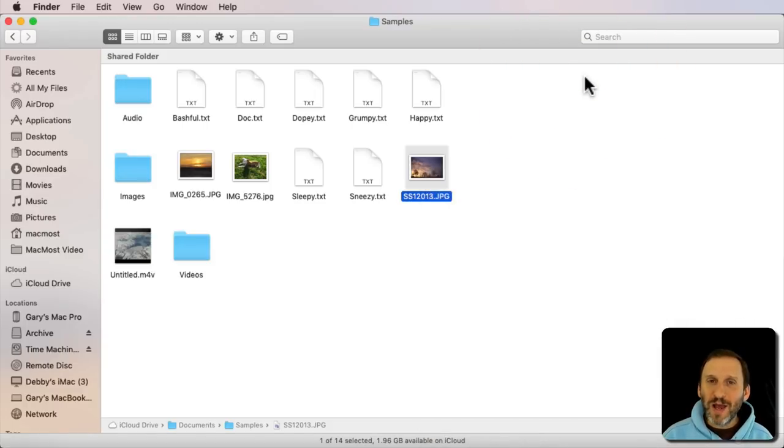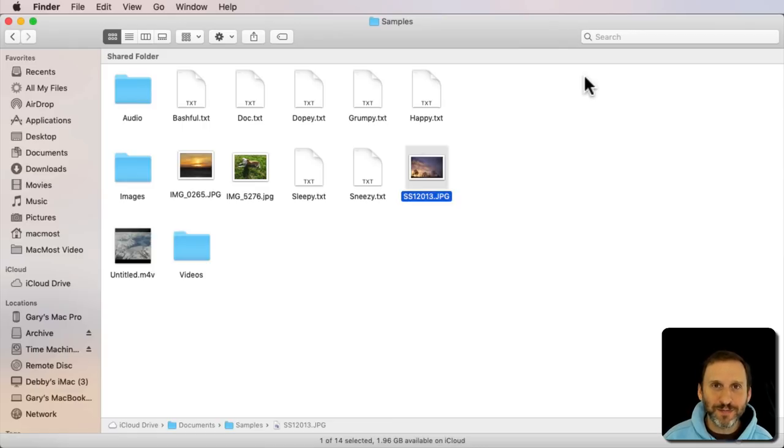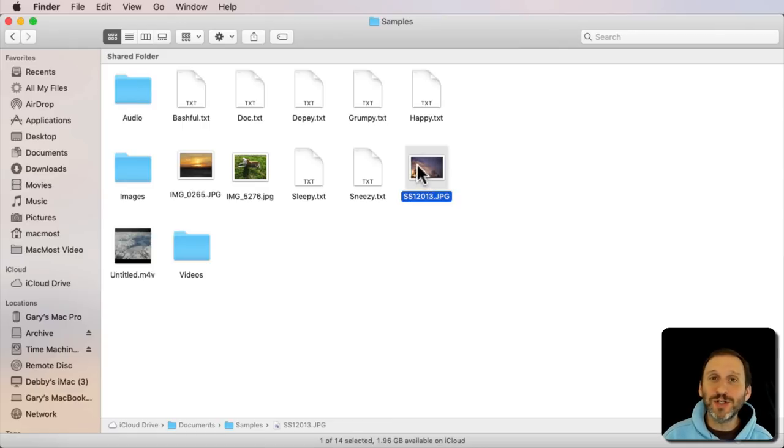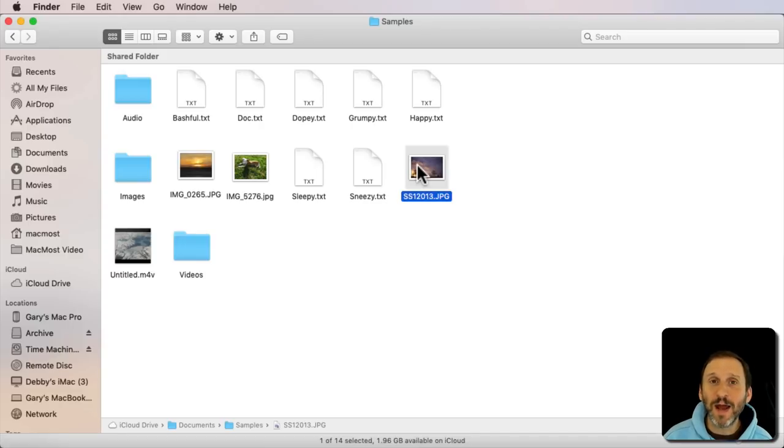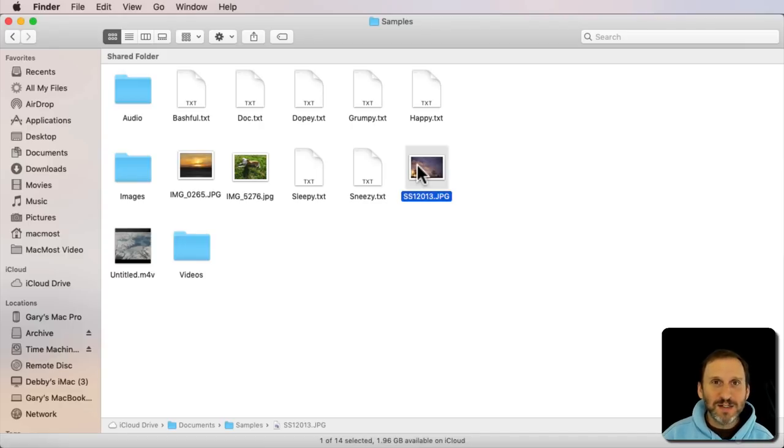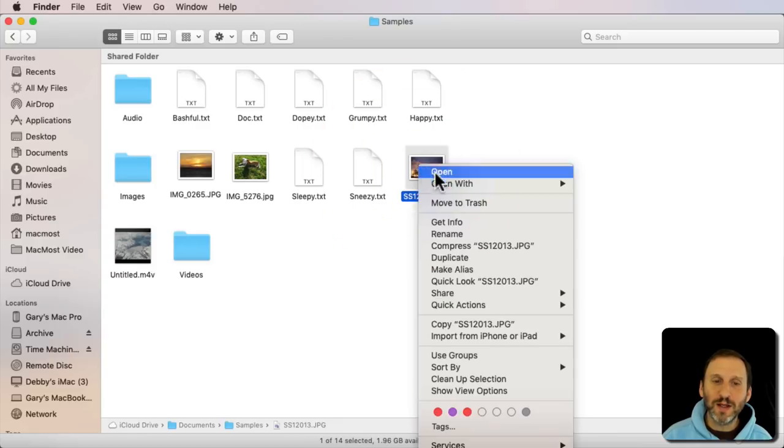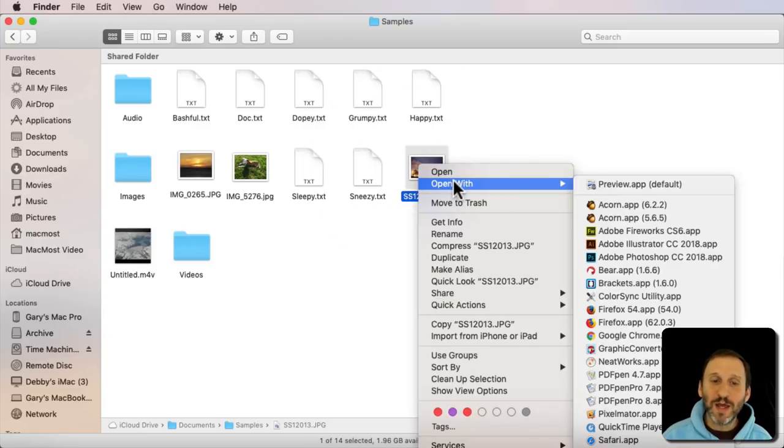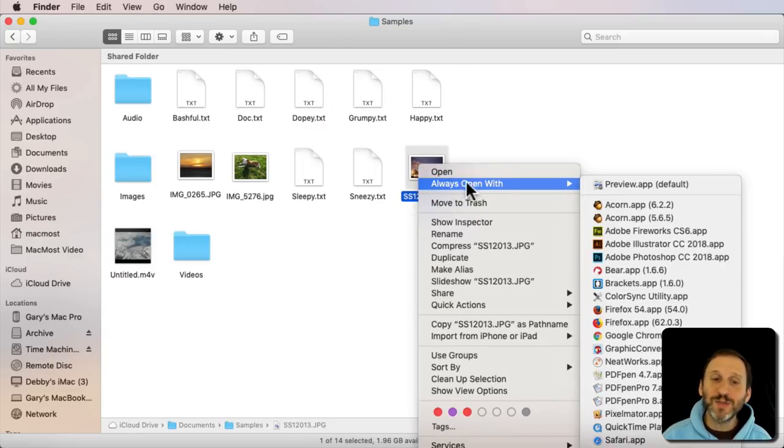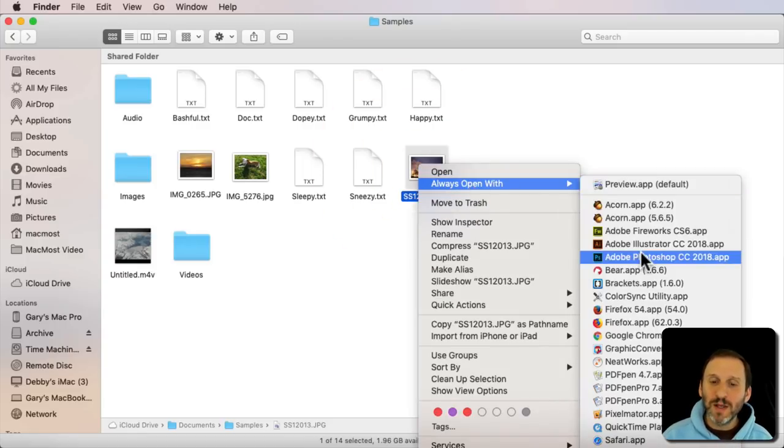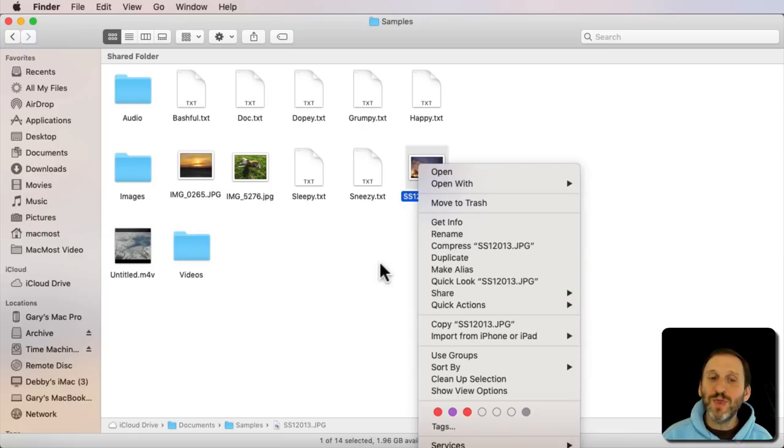But what happens if you need to do that a lot. Like you open up images a lot in Pixelmator or Acorn or something like that. But you don't want to change the default for everything because you can Control click and Open With and if you hold down the Option key it says Always Open With. So you don't want to do that.